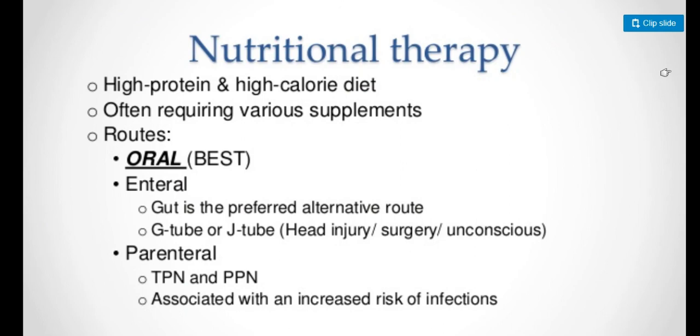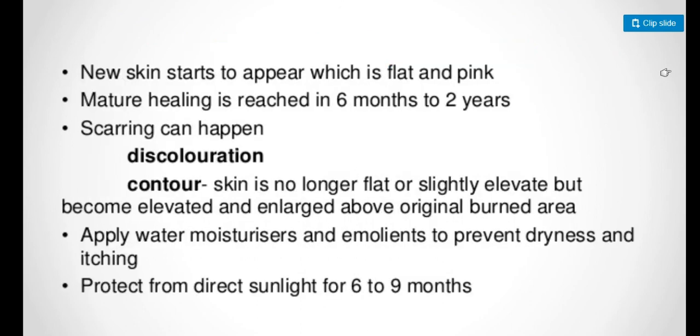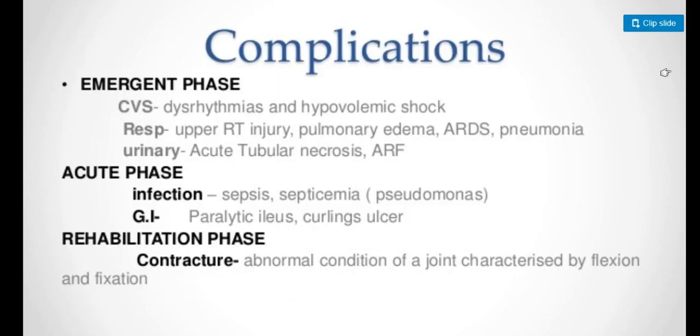Nutritional therapy includes high protein and high caloric diet, with oral route being the best. The rehabilitation phase starts when the patient's burn wounds are healed, occurring from weeks to months. New skin starts to appear which is flat and pink. Mature healing is reached in six months to two years. Apply water-based moisturizers to prevent dryness and itching.